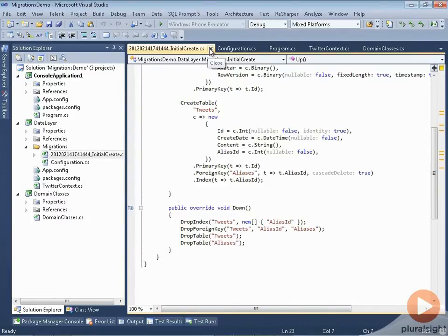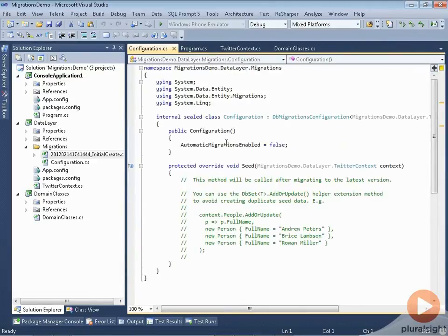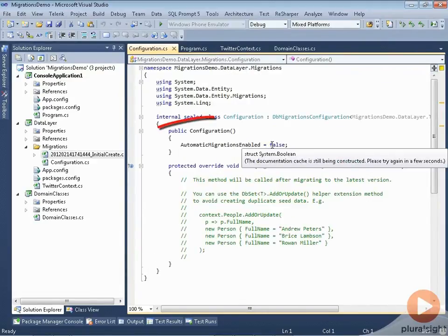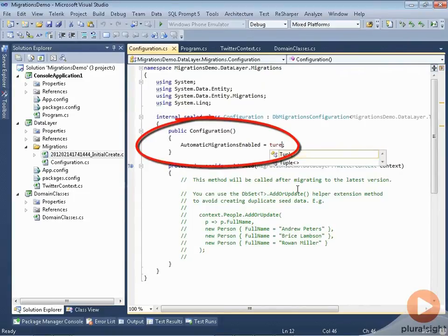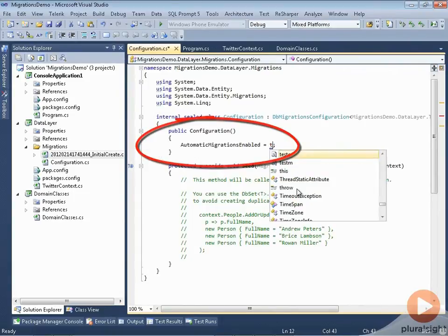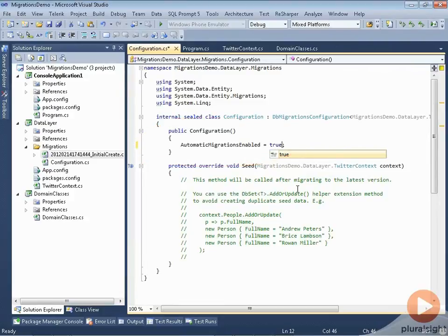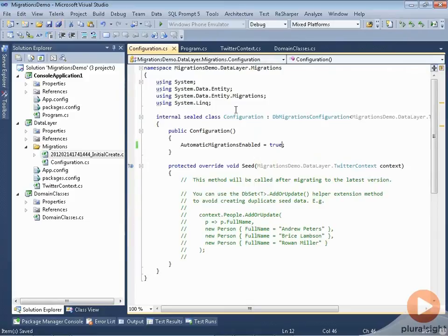So we're going to let Entity Framework do all this migration stuff automatically. That means I'm going to come over to my configuration and say I want to enable automatic configurations, so I don't have to worry yet about how to interact with all those migrations. I wanted you to see what they look like.